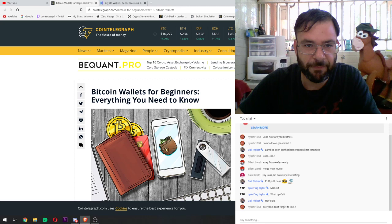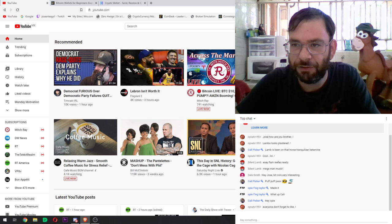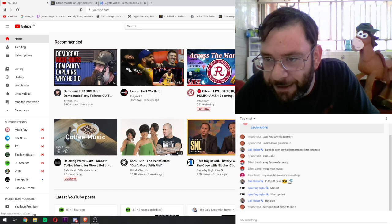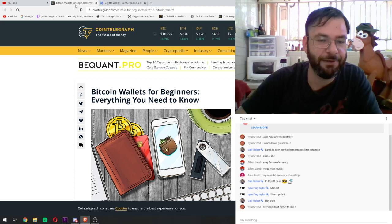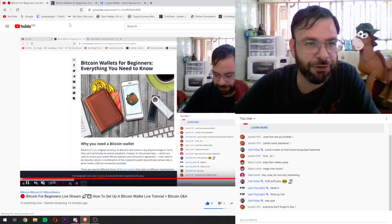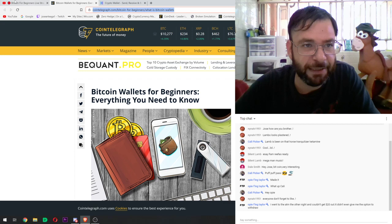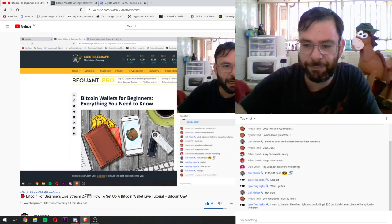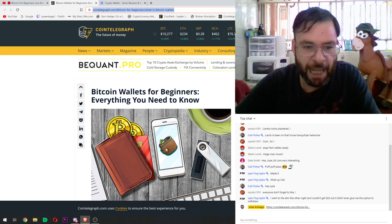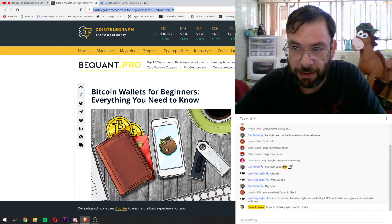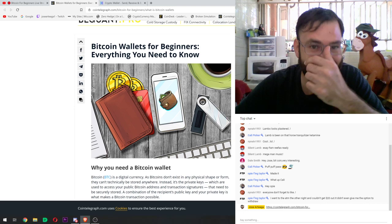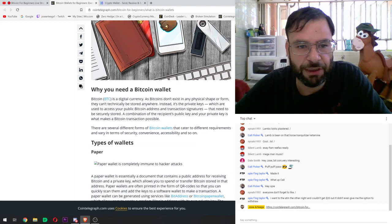I found this article — I'm going to put the link in the chat so you guys can also read it. Basically, this is 'Bitcoin Wallets for Beginners.' You can read this on your own, but it breaks down the types of wallets that there are: what a paper wallet is, what a mobile wallet is, a web wallet — not recommended by the way — and a desktop wallet, which is what we're going to be using. And last but not least, the hardware wallet.